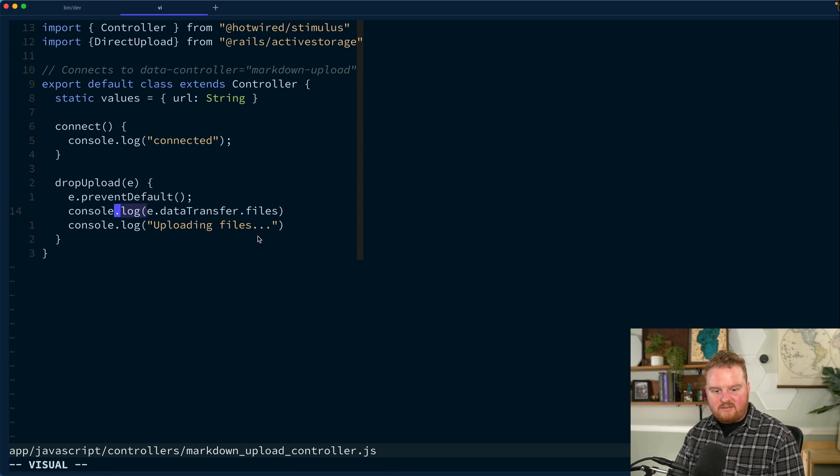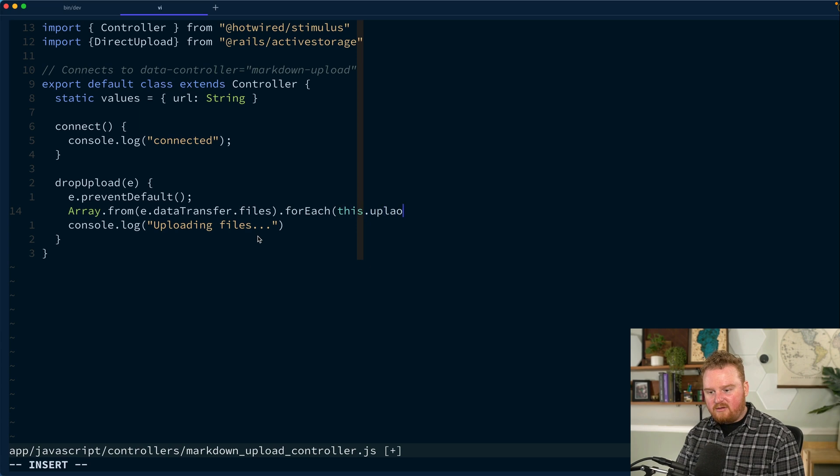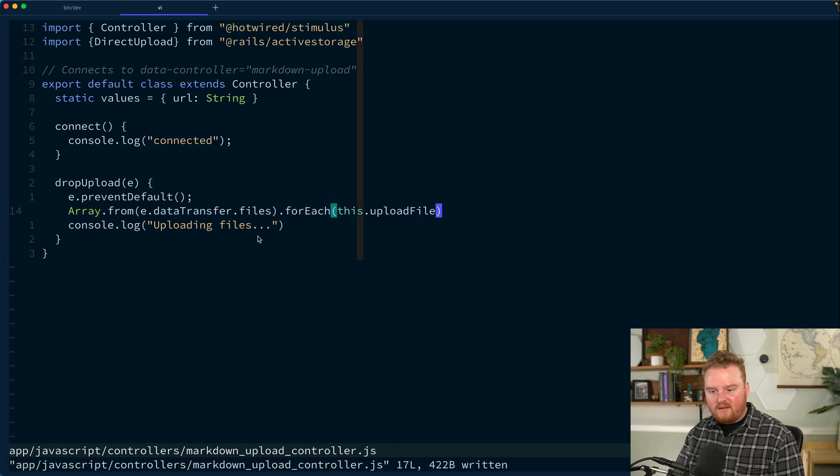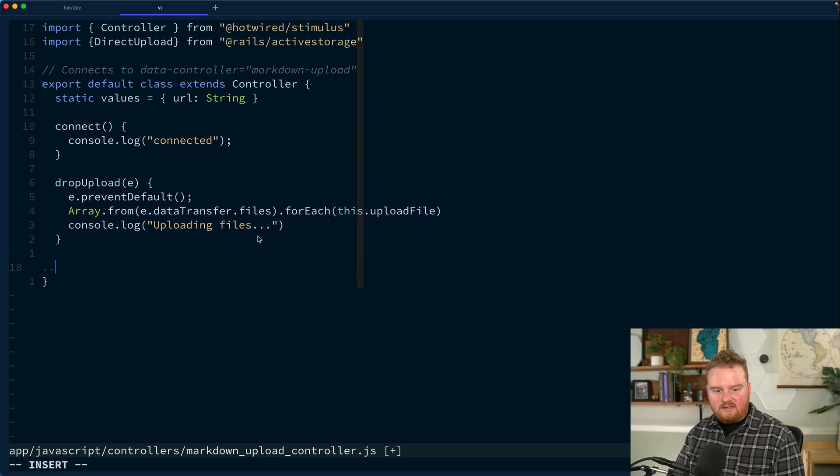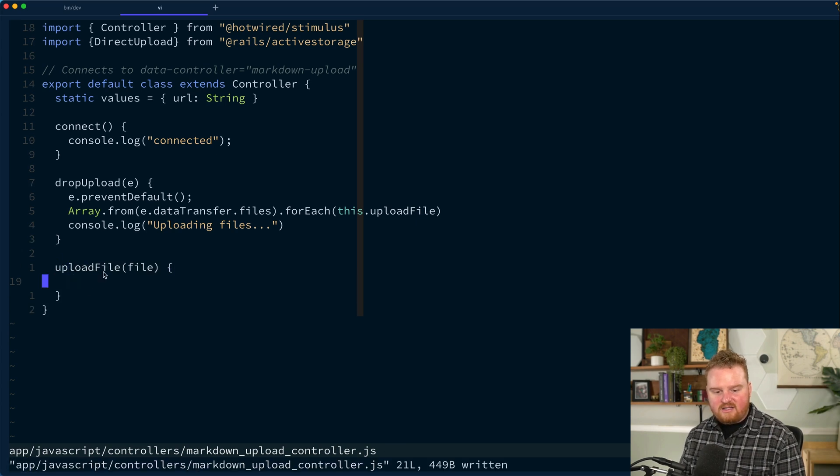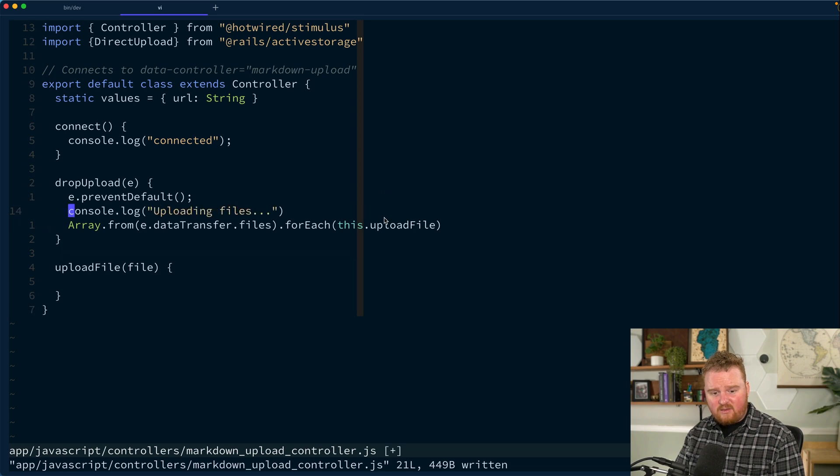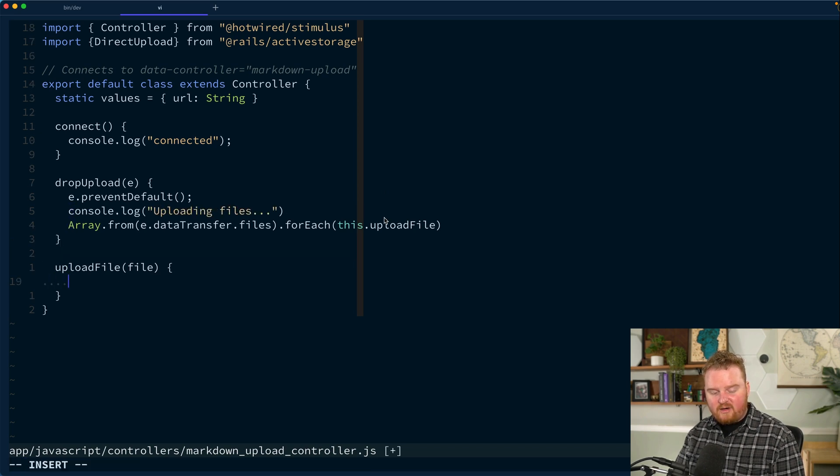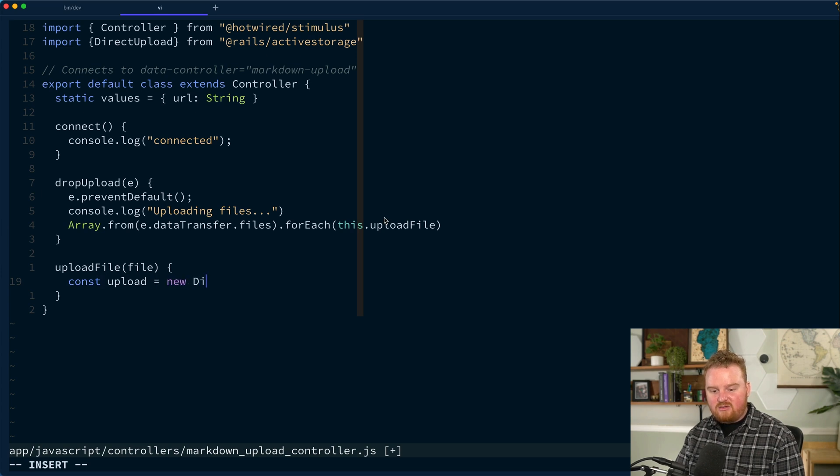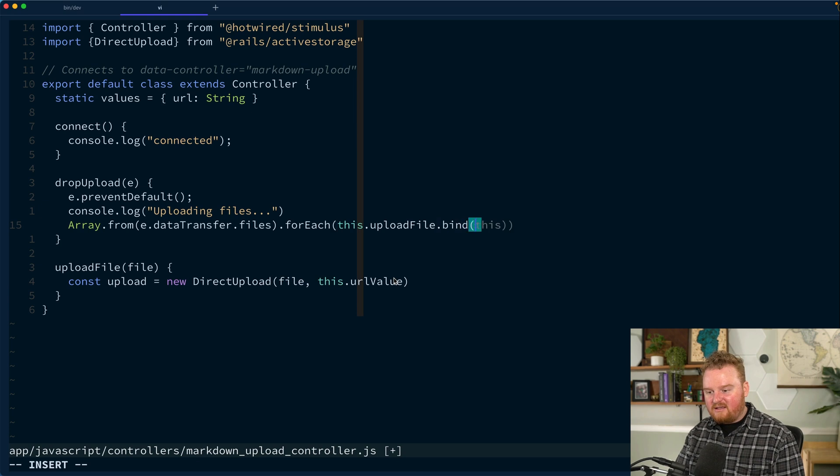The next step here is that we want to take these files, iterate over each of them and call upload on them. So we're going to say array.from e.datatransfer.files dot forEach file. And then we want to call this uploadFile. We're calling bind this so that the function that we're passing into forEach is explicitly bound to this instance of the markdown upload controller.